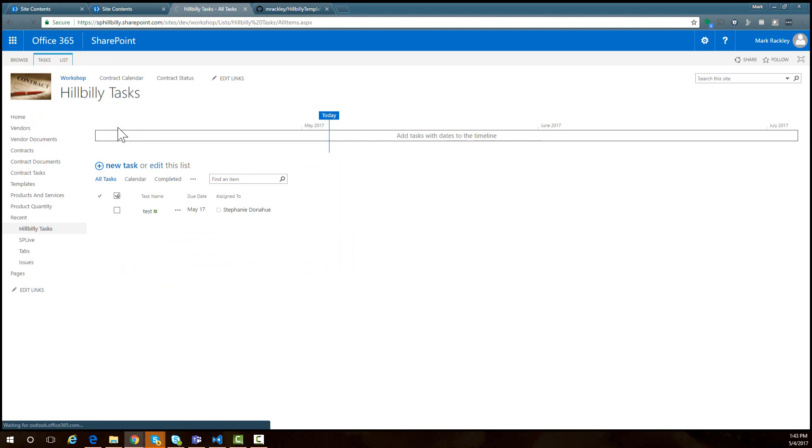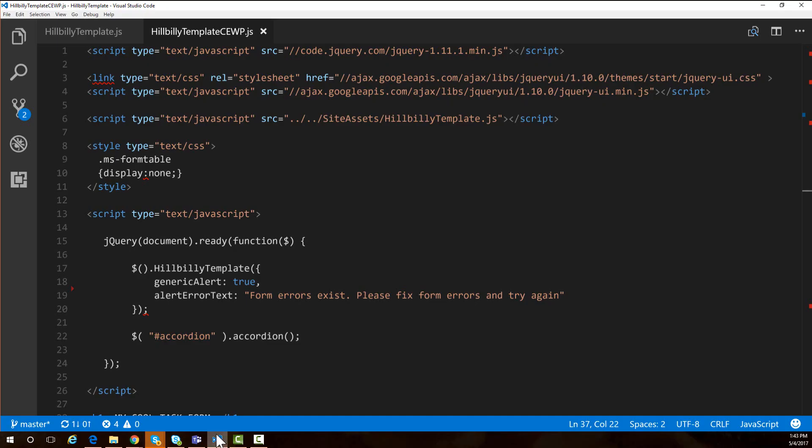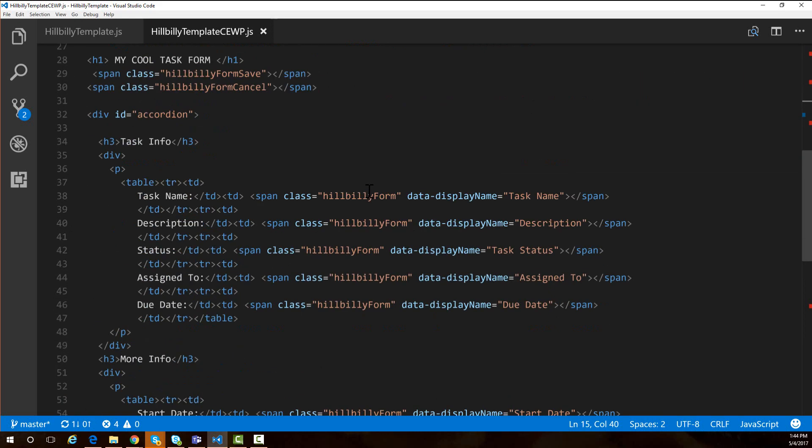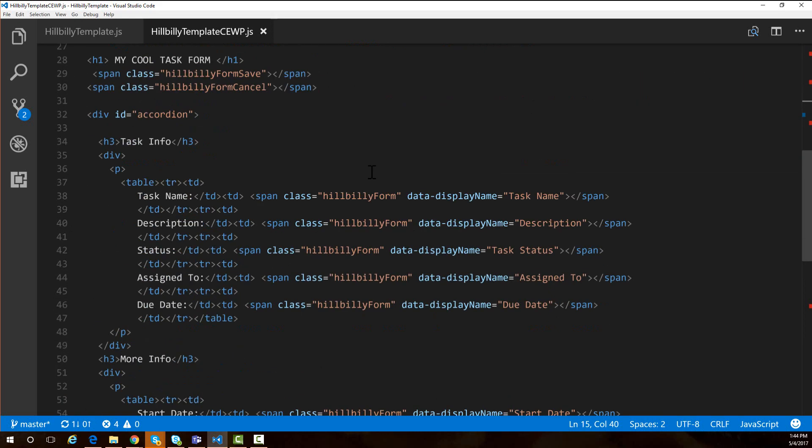Let's open up the script and look at some of those options and see how some of this works, so you can see how you can customize this for your lists and your libraries. Here looking at the CEWP file, this should be the only file that you have to change for your list instance. What you have to do is create an HTML template for how you want your form to look.